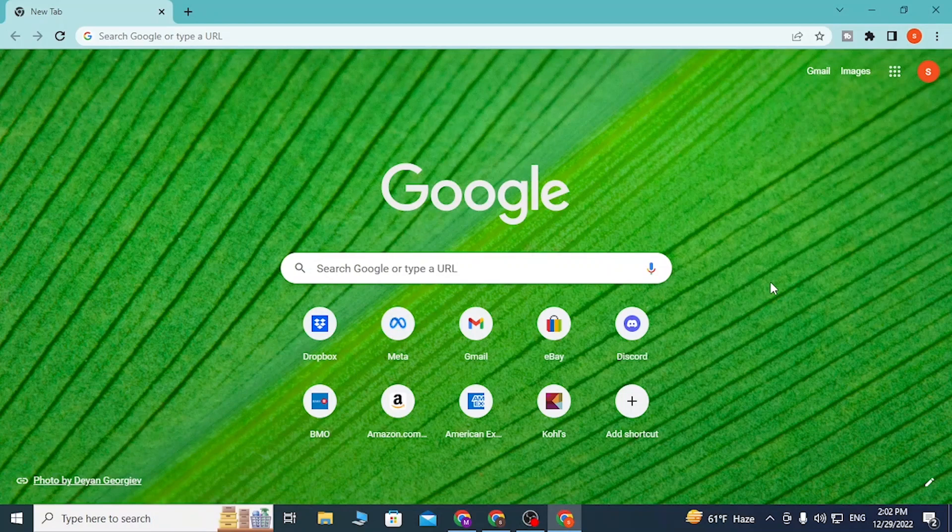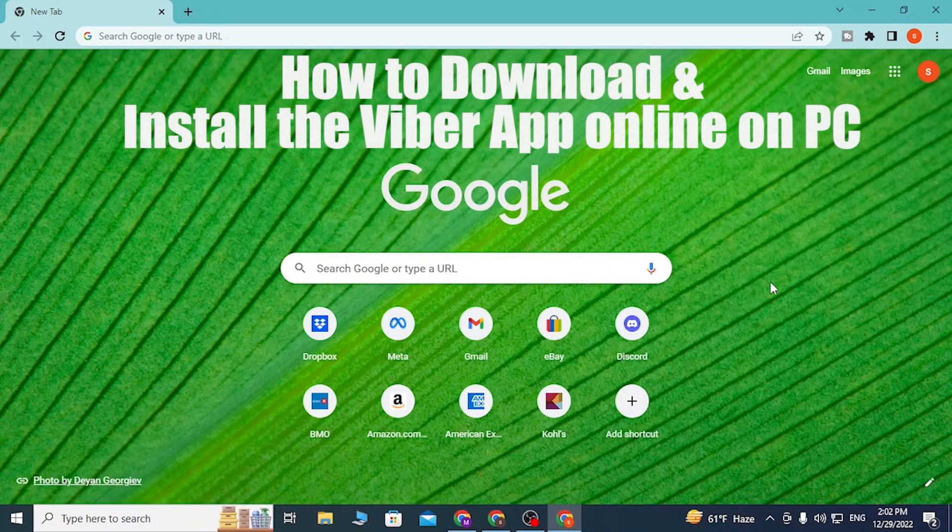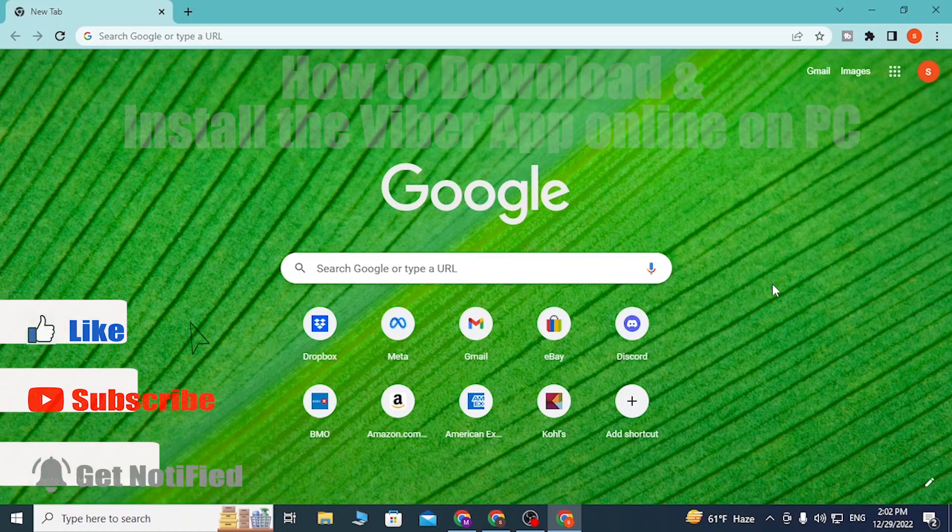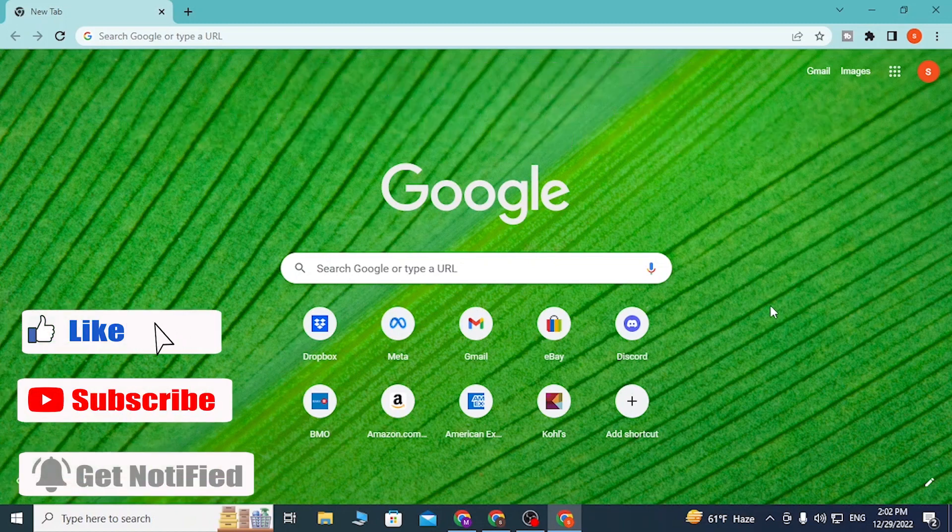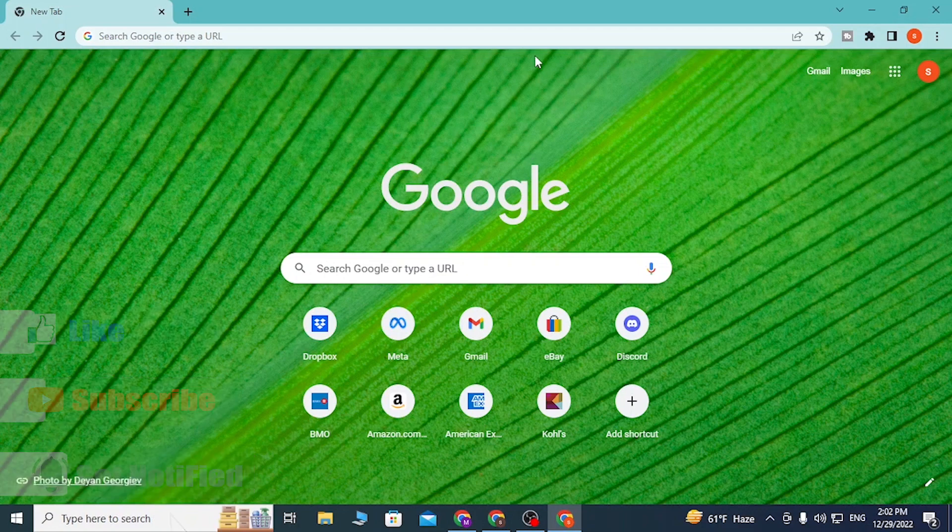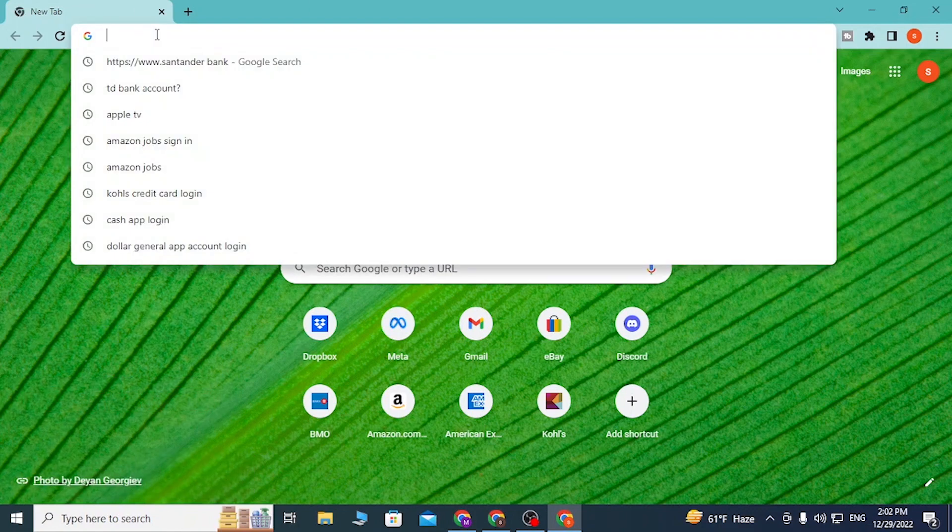Hey guys, welcome to Long Next. Today I'll be showing you how to download the Viber app for your PC online. Now let's start right in. To download the Viber app on your computer, first open up your preferred browser. As I have already opened Google Chrome, on the search bar click over there and type in viber.com.